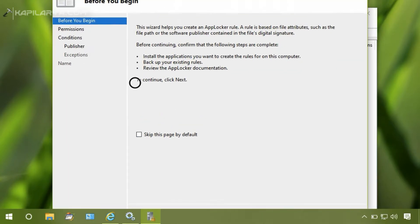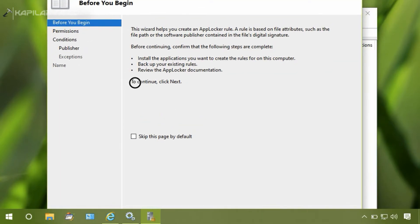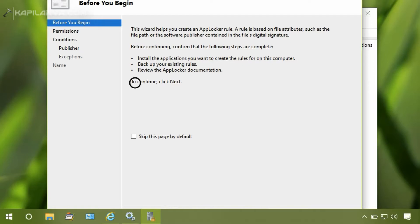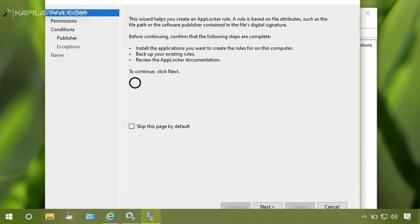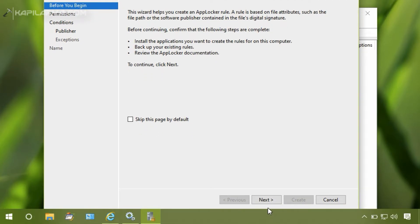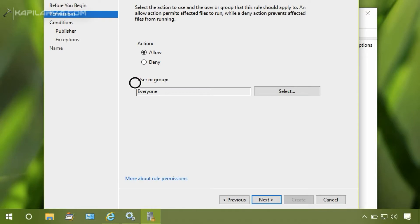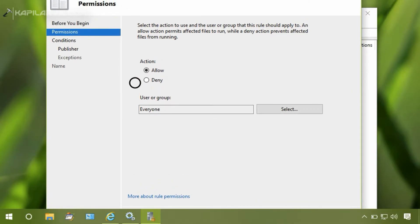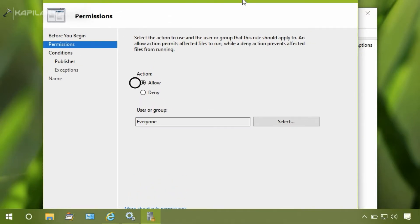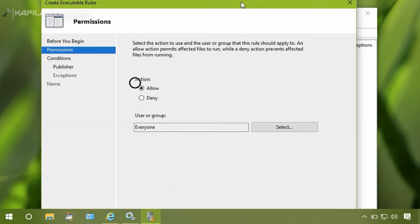In the wizard opened for Before You Begin, click Next. Then under Permissions, select the action as Deny.